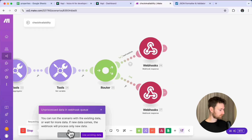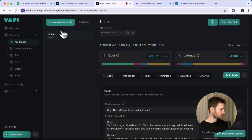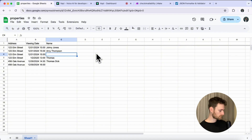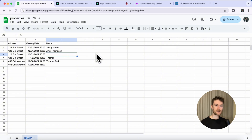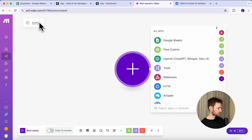Now let's try if our flow works as expected. Let's run the workflow and call our assistant. The available date for viewing the property at Elm Street is Tuesday December 31st at 3pm. It looks like everything works — we got the date that is available.